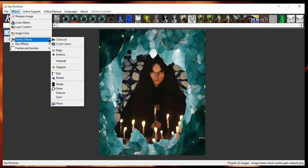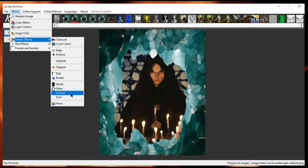And of course, artistic effects. You can make it charcoal. You can cycle colors, edges, emboss, implode, oil paint, roll an image, rotate an image. Bring shades, shear, solarize, swirl and wave.